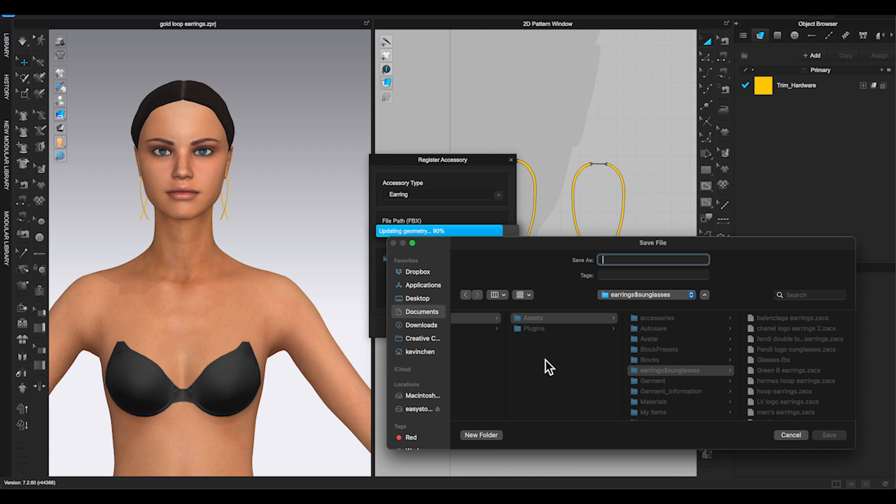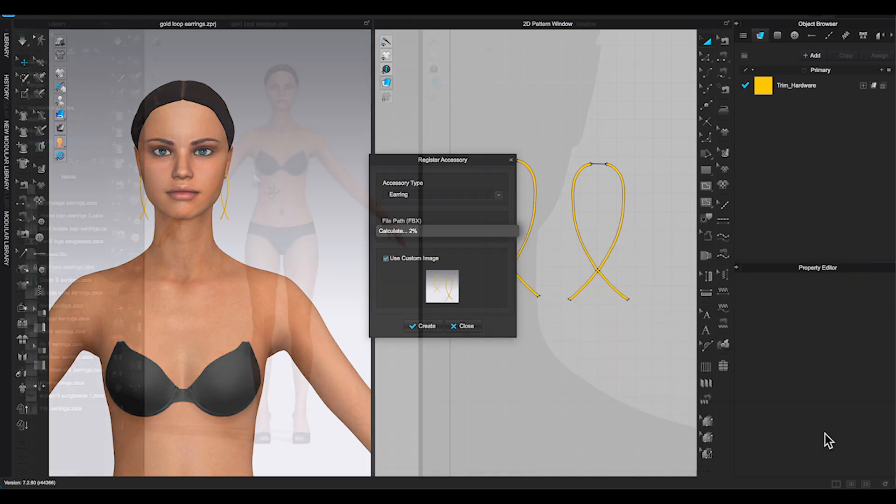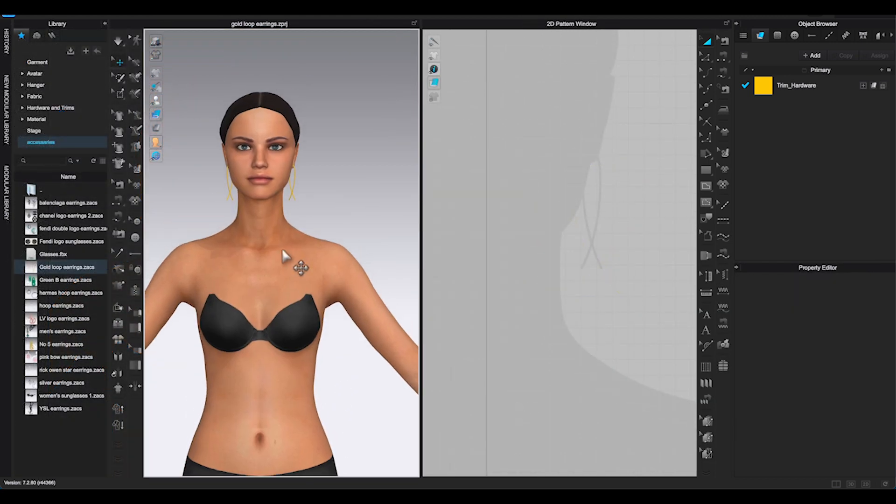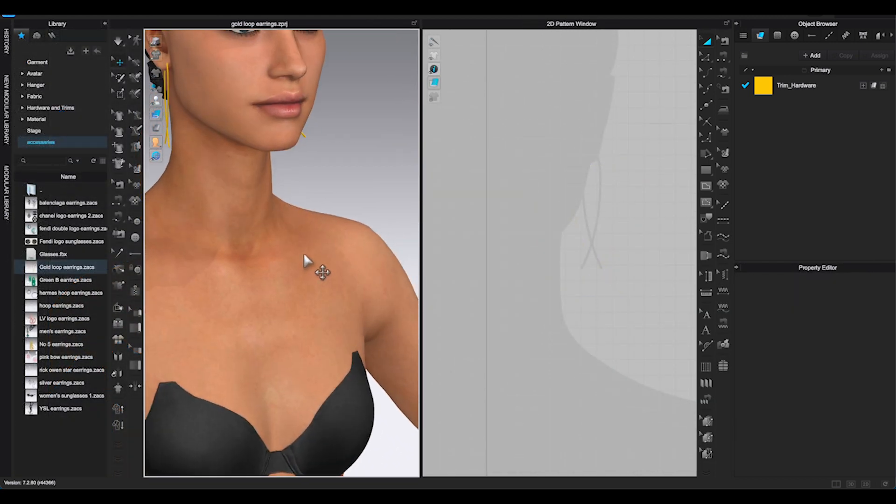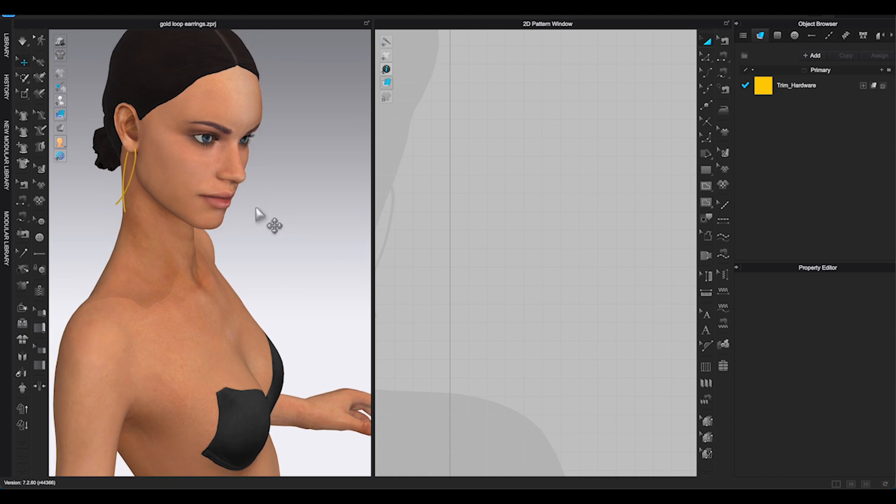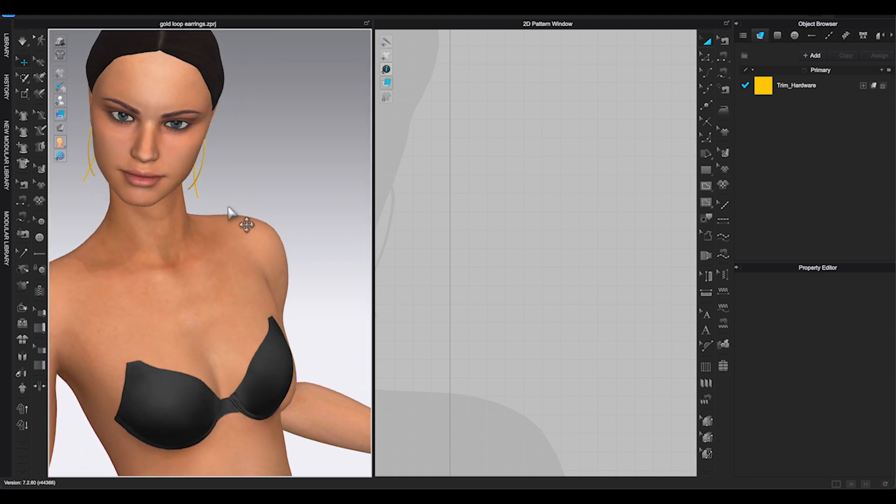Type in the name you want to call your earring and save. And there. The earrings have been created and registered.